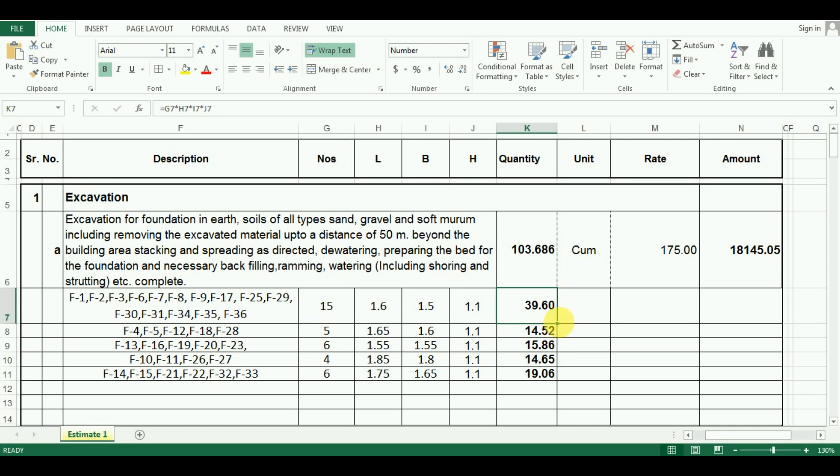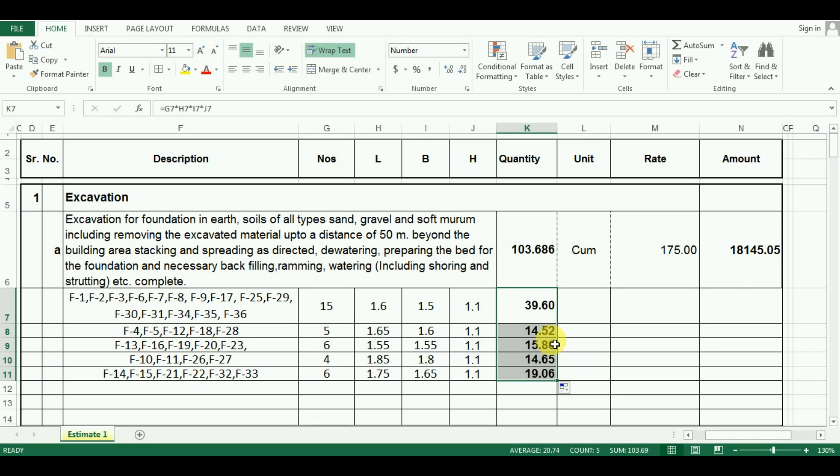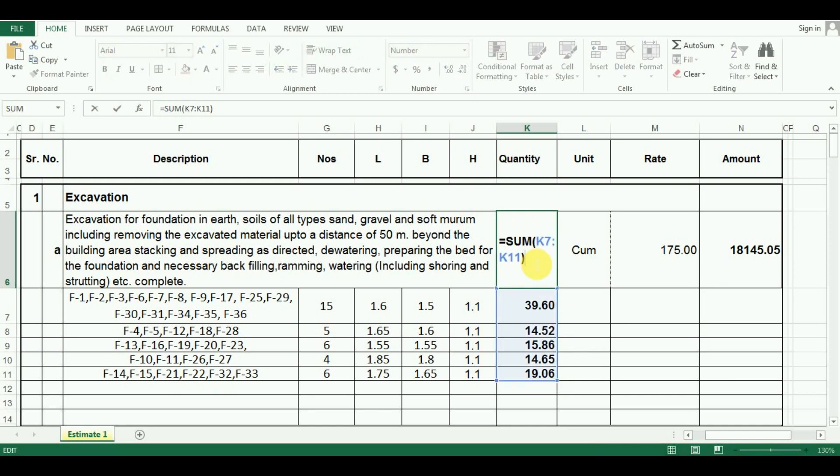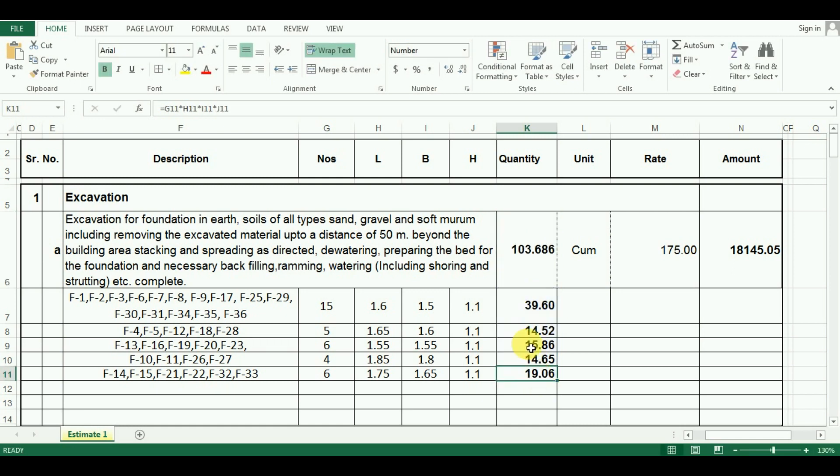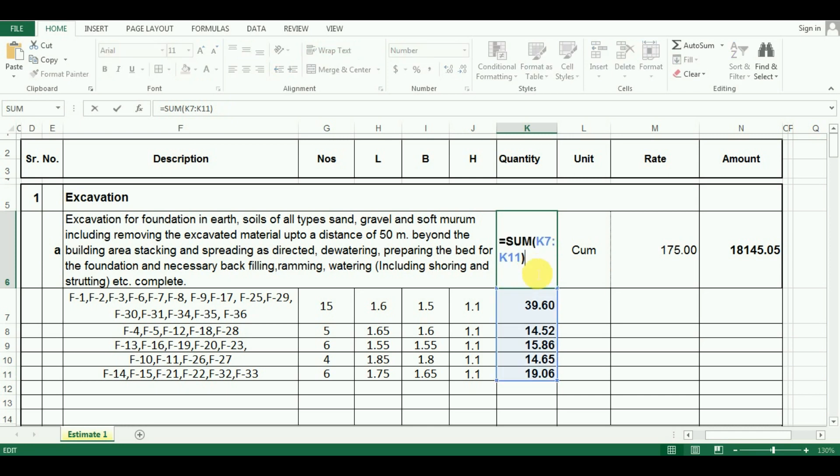Now comes the calculation of total quantity of excavation. That is we have to add all these groups calculated quantity. So put the formula as equals to sum cell K7 to K11 and press enter. So this was the process of calculation of quantity of excavation.